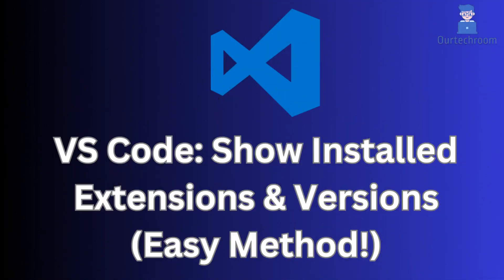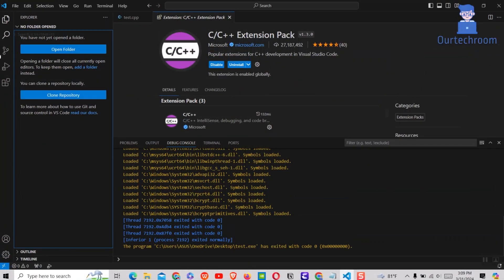In this video, we'll guide you through the steps to view a comprehensive list of installed extensions along with their respective versions directly within Visual Studio Code, and also by using a command outside Visual Studio Code.